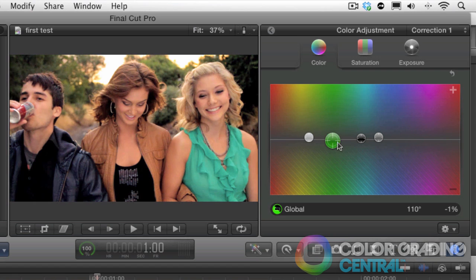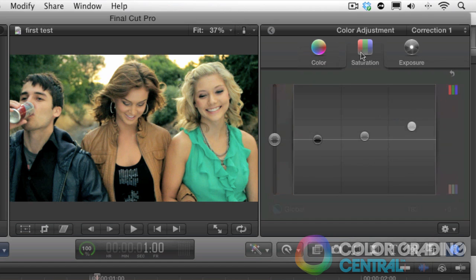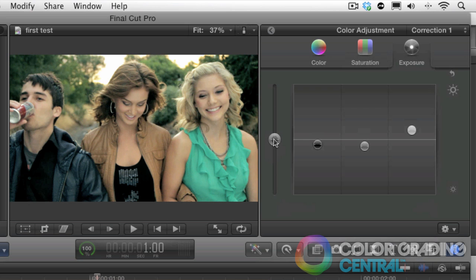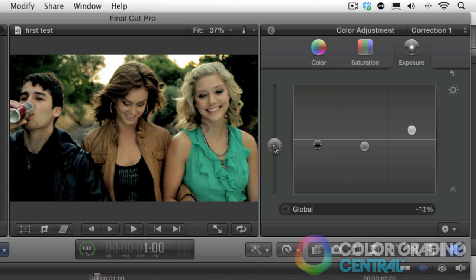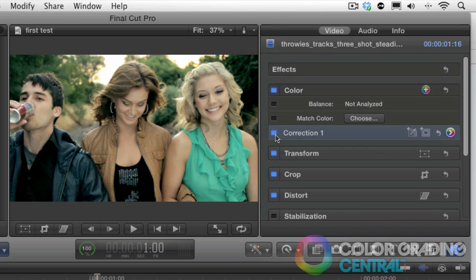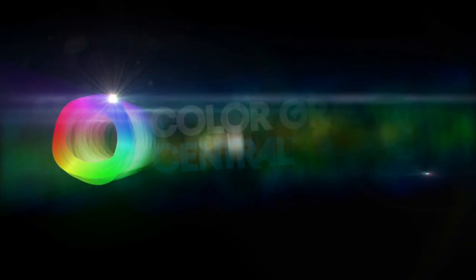Lastly, a nice feature of the color board is the ability to apply global adjustments to the entire image. We can change the entire color, saturation, or exposure of the image affecting the shadows, mid-tones, and highlights. In future tutorials, I'll be covering how to perform color corrections and stylization using what we've learned here about color and the interface of the color board. Thank you for watching.